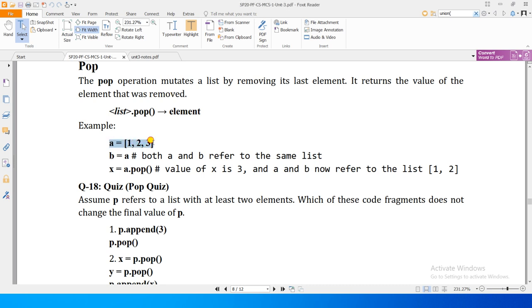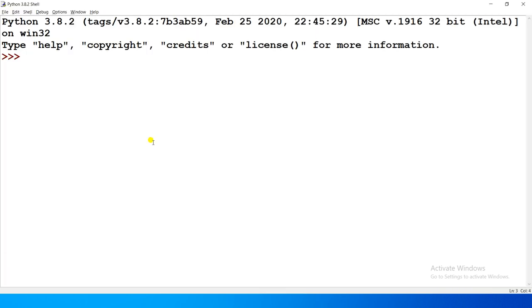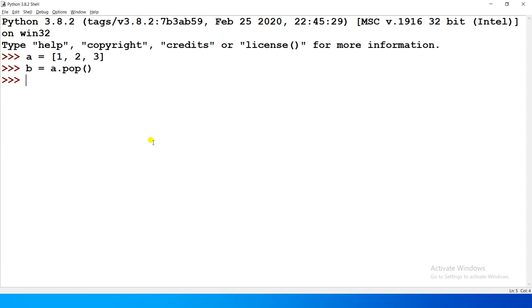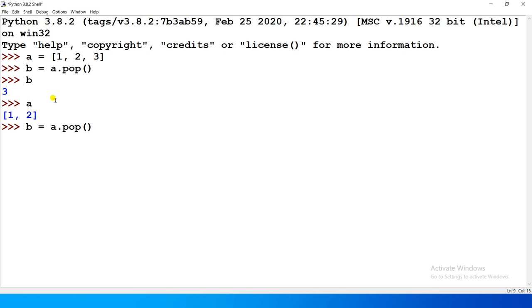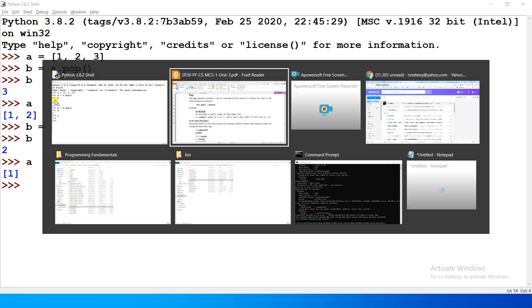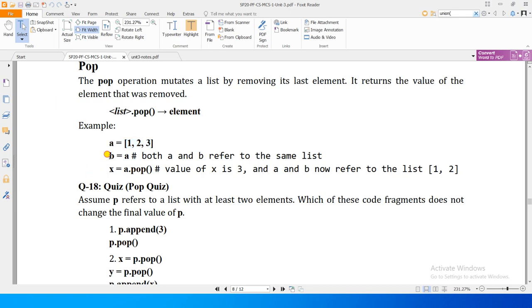Misal ke toor peh, agar aap ke paas ek list 'a' hai jisme one, two, three hain, aur aap a.pop call karte hain, toh b ke ander 3 mil jaega jo last element tha. Woh pop ho gaya aur b ke ander aa gaya. Agar a ko print karenge toh isme saraf one aur two maujood honge. Dobarah a.pop call karein toh saraf one bachega.